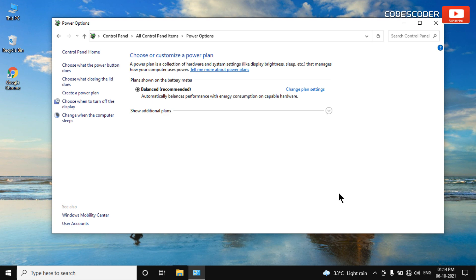Hi friends. Welcome back to yet another video. In this video, I am going to show you how to enable missing power plans in Windows 10 and 11.